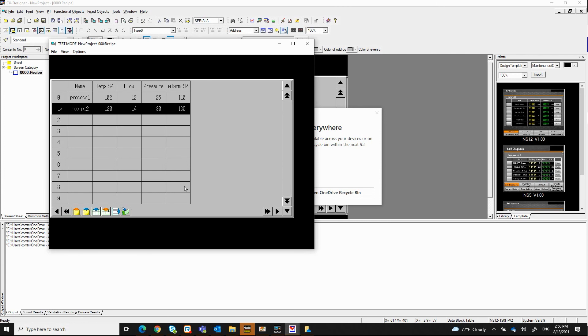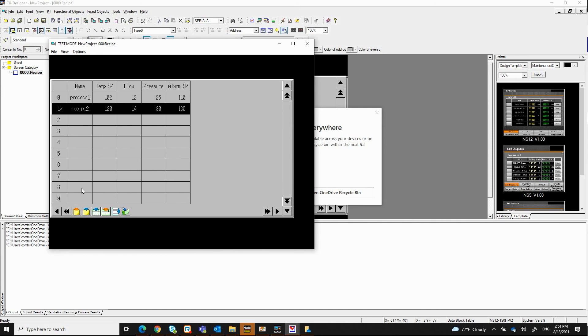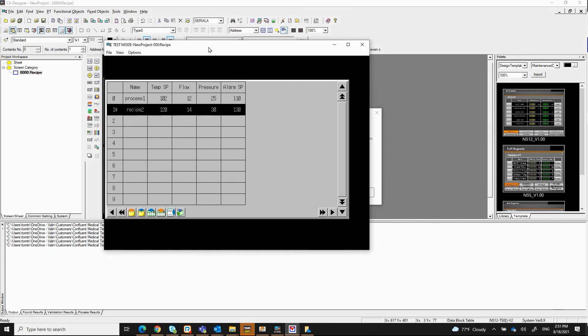And you can have a lot more than just five items that I have here for your recipe. You can use these arrows to go horizontally if you have more than what you can display on the screen here. Same thing with these vertical bars, the scroll bar, if you have more than 10 records. So that's how you set up the recipe on the OMRON NS HMI.